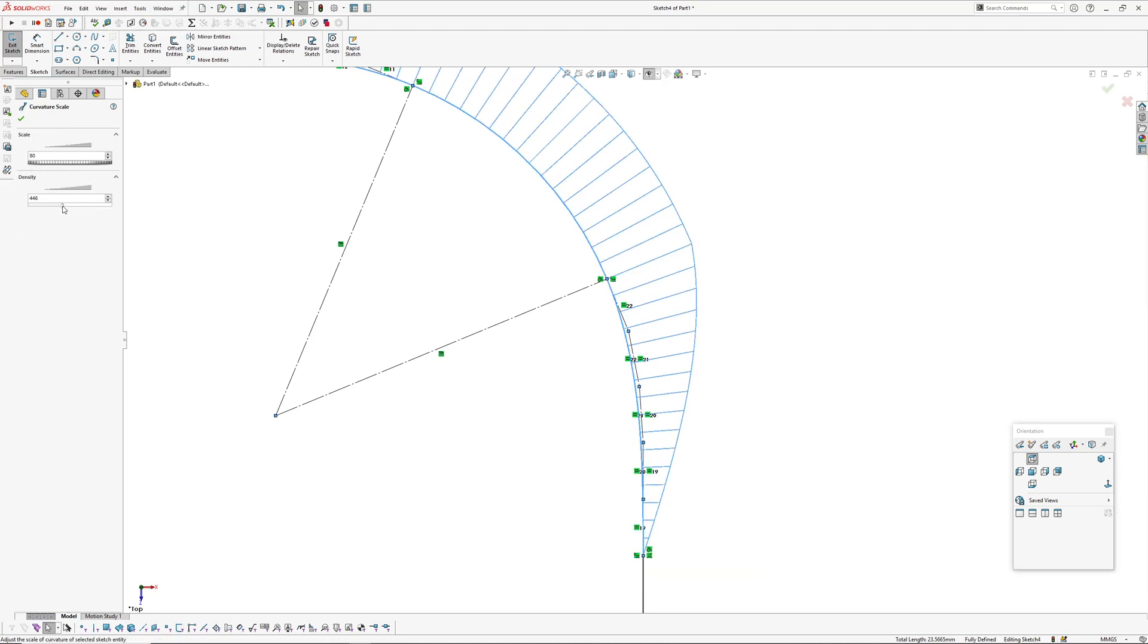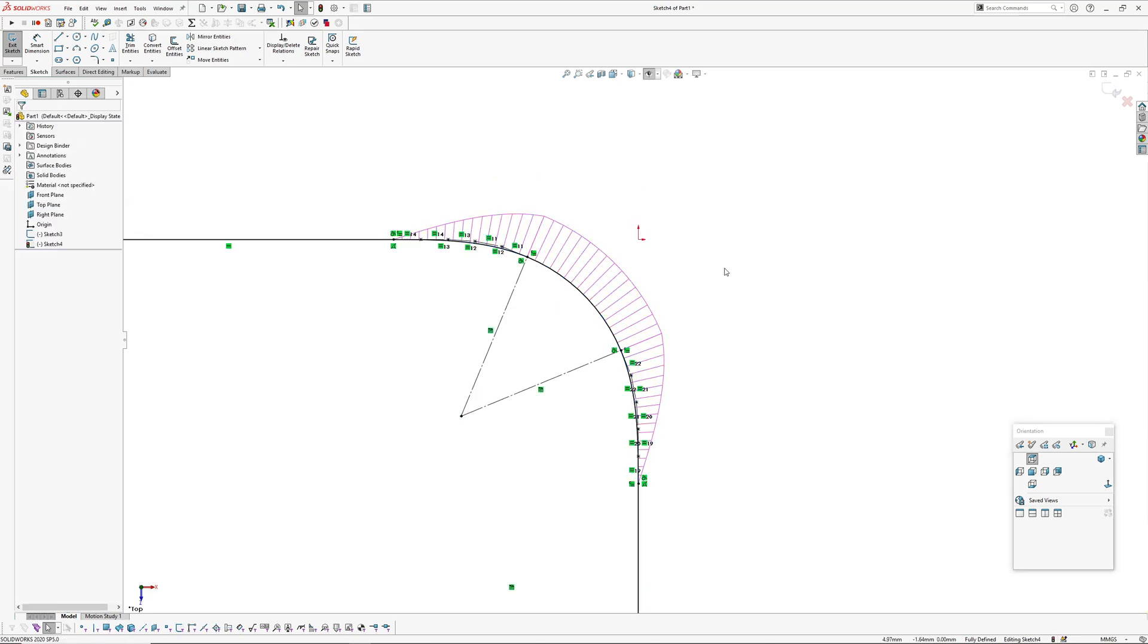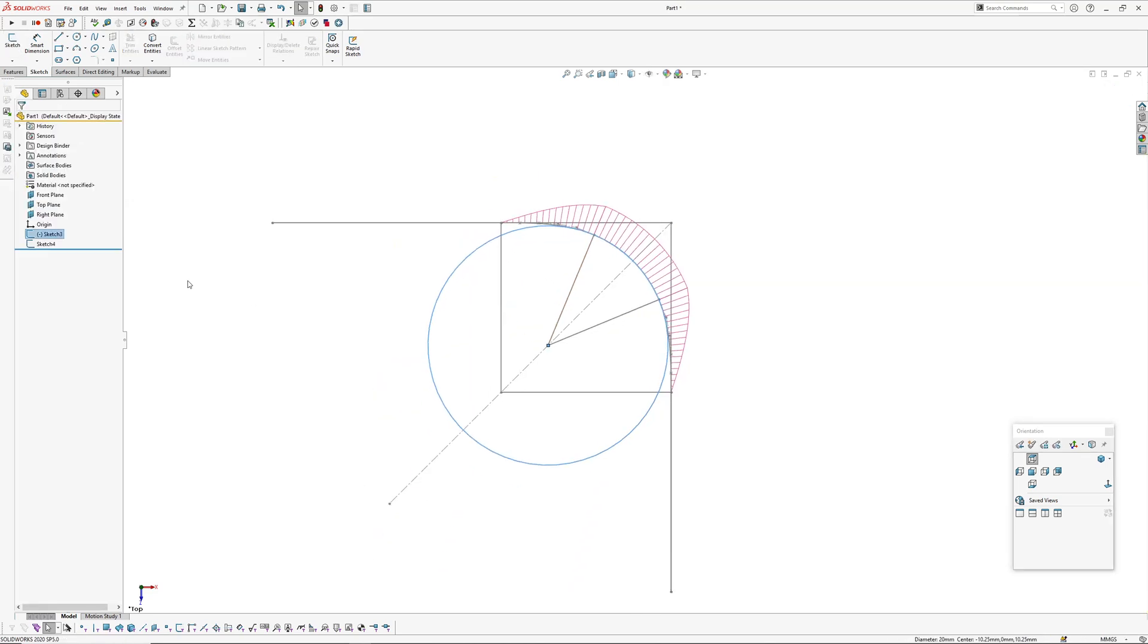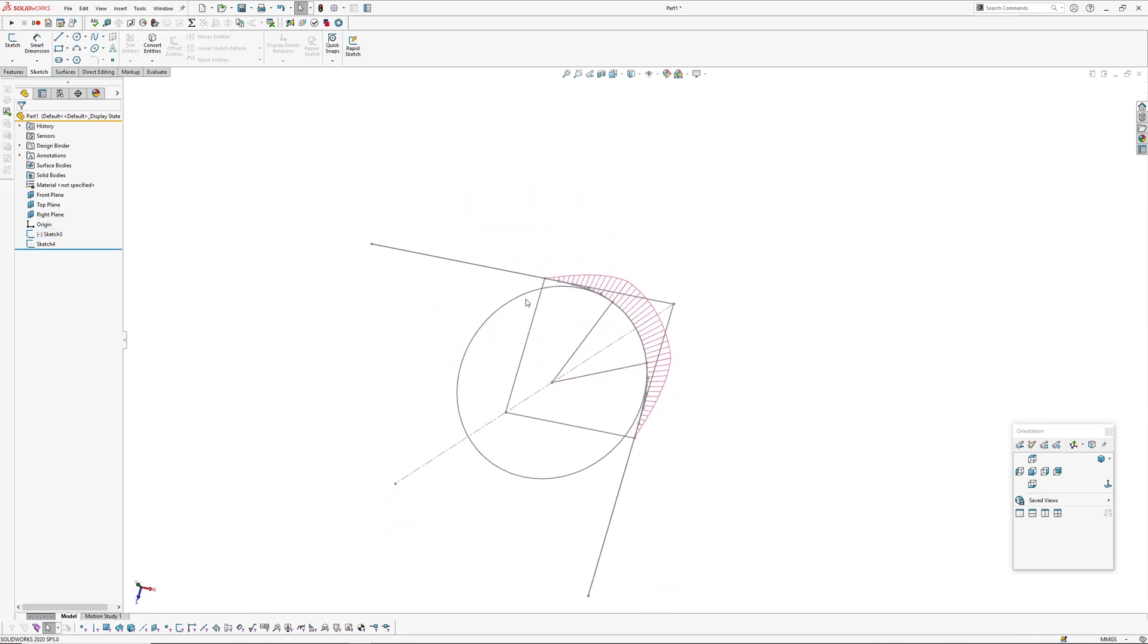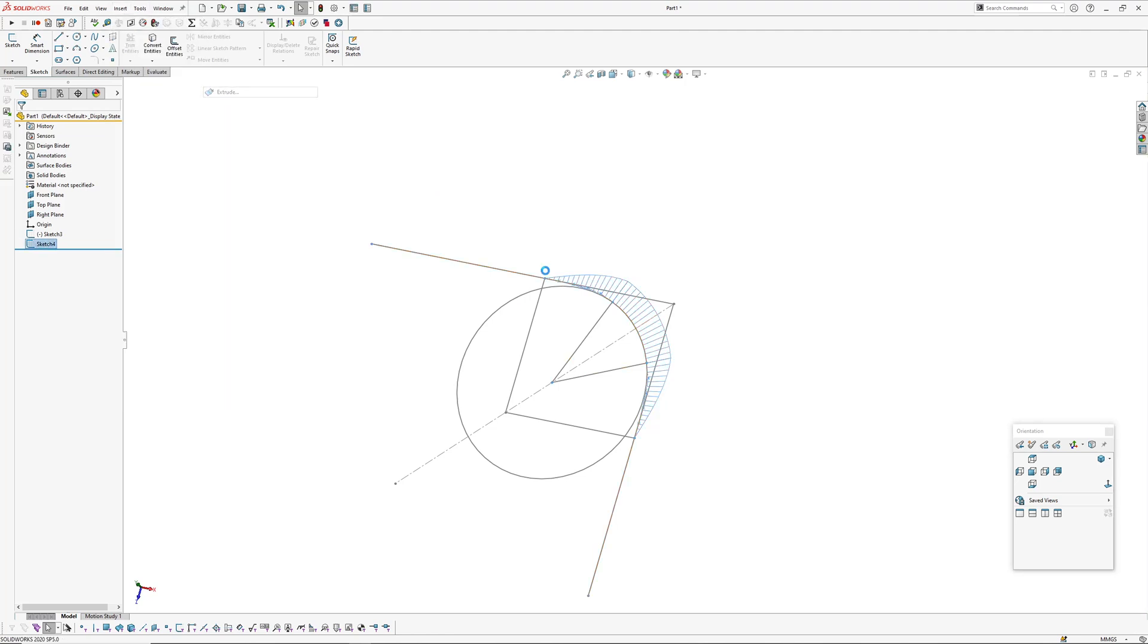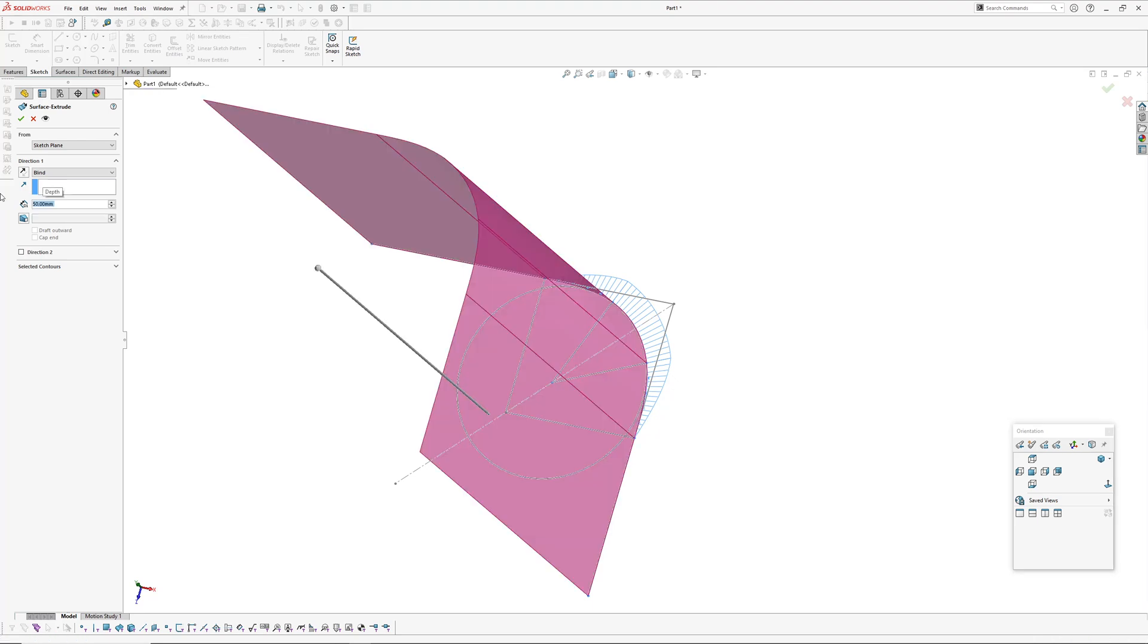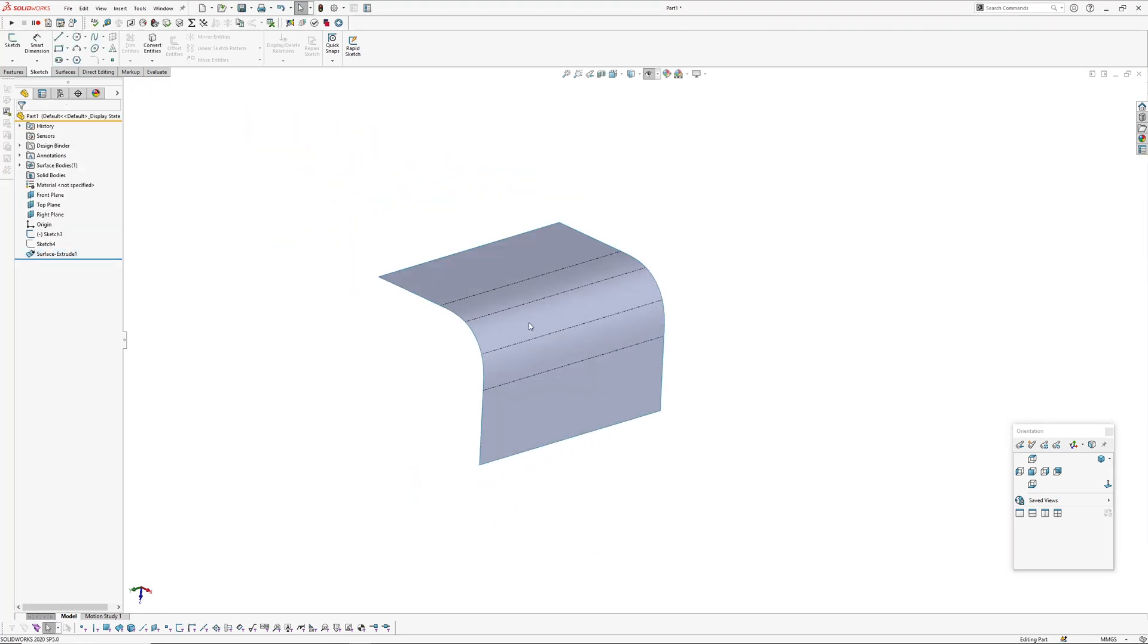So if I turn the curvature graph on and have a look, we've pretty much got what we had over in Rhino, so that's good. You can set up equations so when you change your control radius, that will control these other dimensions and move everything around appropriately. So there's our corner curvature.